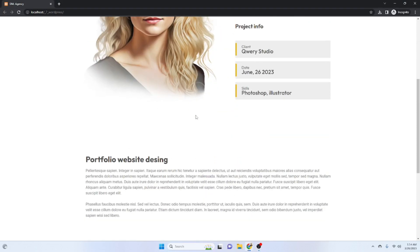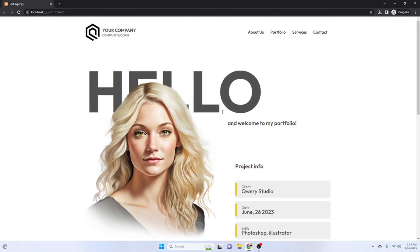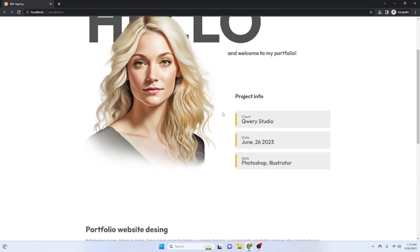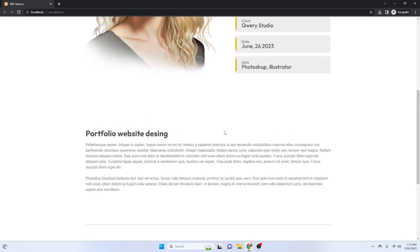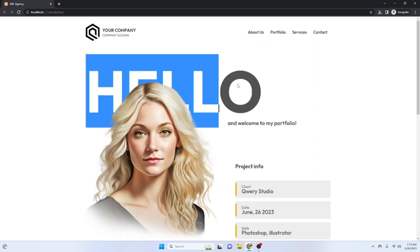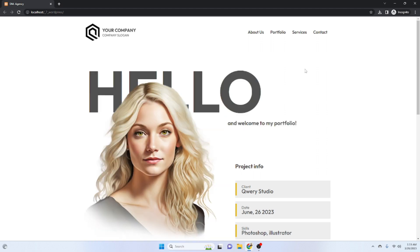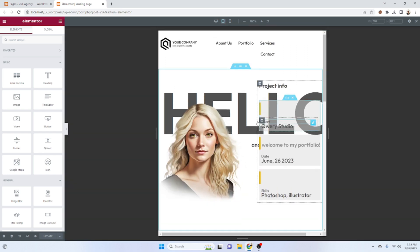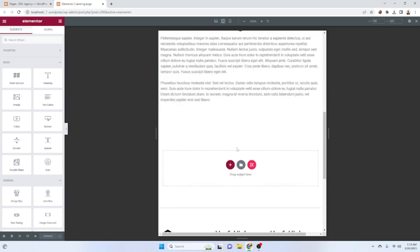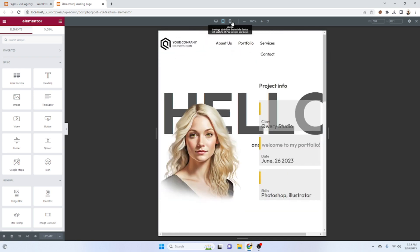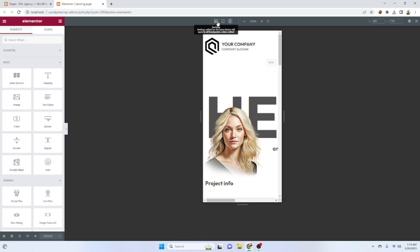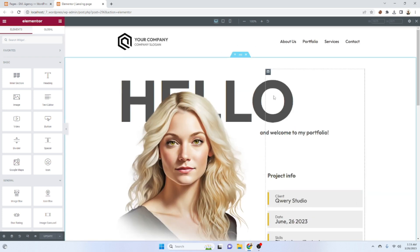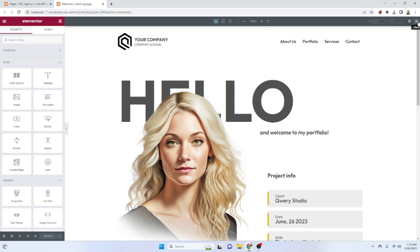Hello guys, today I will show you how we can make the learning page responsive for desktop and also for mobile. A few days ago we completed that learning page for just desktop, so today we will make it responsive. We have to go to Elementor and see how it looks on the tab device — it's not looking good — and the mobile is also not good. Let's start first from the header.